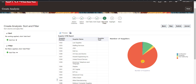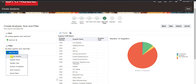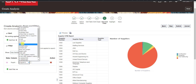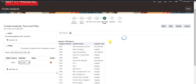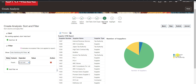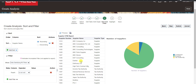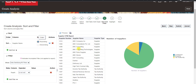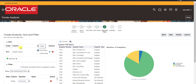In the Sort and Filter step, I add a filter on the Supplier Type column. The filter operator is 'Is Not Null'. As soon as I apply it, the report refreshes and now only three supplier types appear: In Contract, Supplier, and Tax Authority. The pie chart updates accordingly. I also add a sort on Supplier Name in ascending order, confirmed by toggling between ascending and descending.